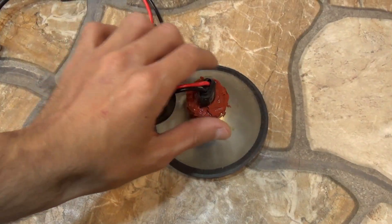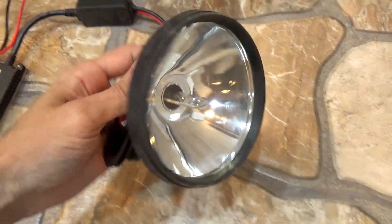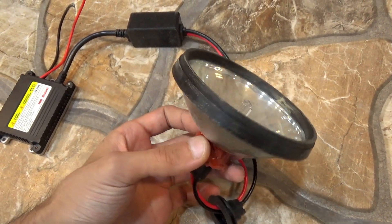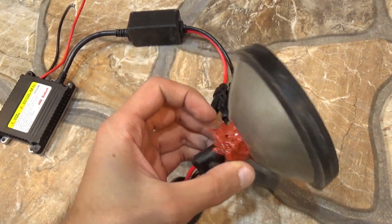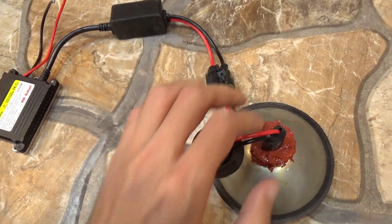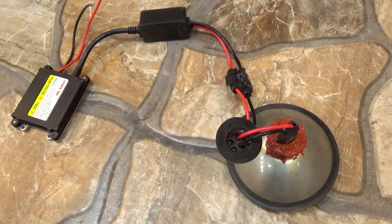Of the advantages, I note good maintainability. Both the ignition unit and the lamp can be bought at an automotive store, and quite cheaply. True, to replace the lamp, you also need to buy a sealant, but this is easier than finding and replacing a powerful LED or a driver for it.